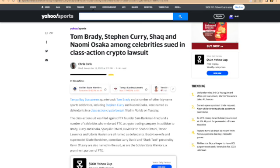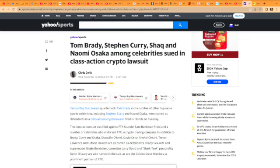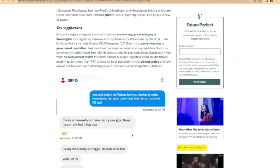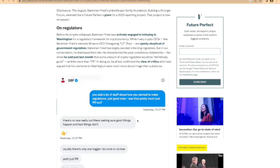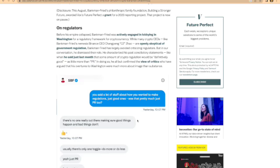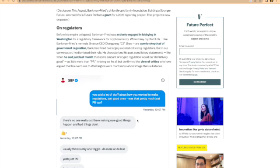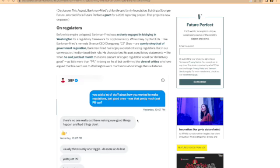It says Binance CEO CZ is openly skeptical of government regulation. Bankman-Fried has largely avoided criticizing regulators, but in our conversation he dismissed their role. He characterized his past conciliatory statements as little more than PR, all but confirming the view of critics who argued that his overtures to Washington were much more about image than substance.